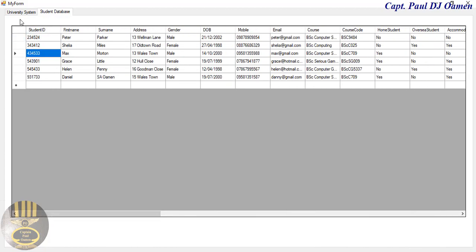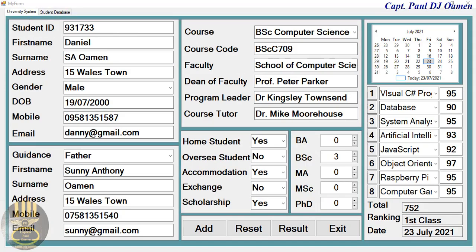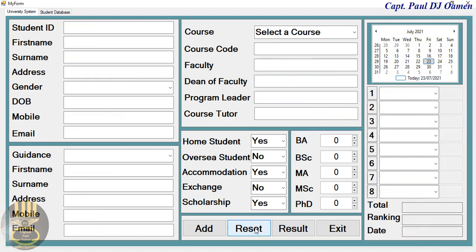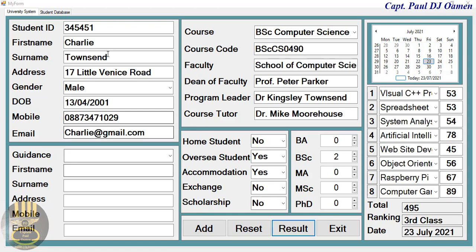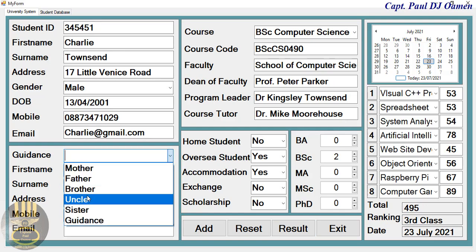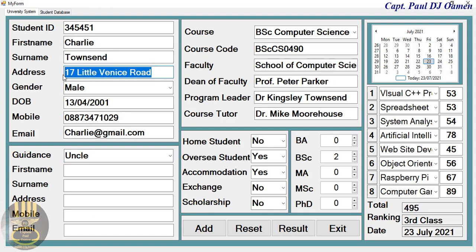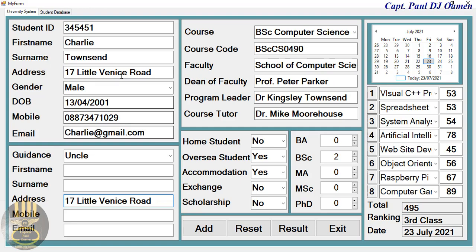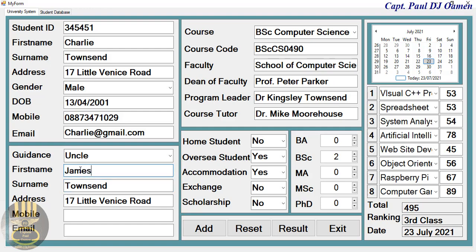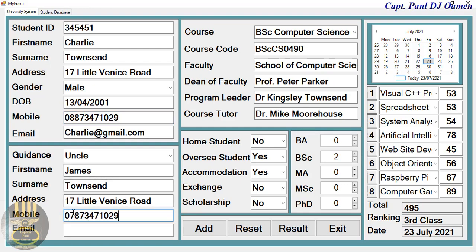Those are all the information for Daniel. I'm going to go back to the university system and click on Reset to add more data. I'll speed that up and get back to you. Those are Charlie's details — I just need to add his guardian's details. Let's say his uncle, and they live at the same address. The uncle's name is Townsend — let's say James Townsend.